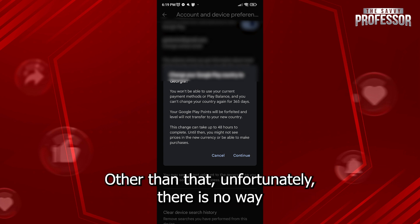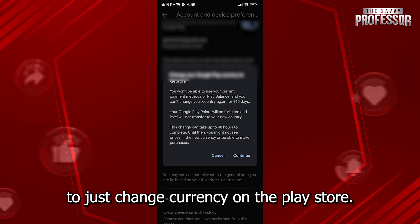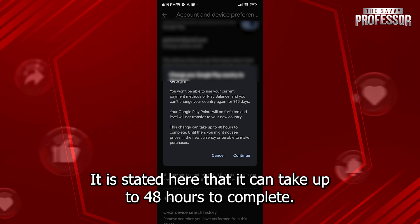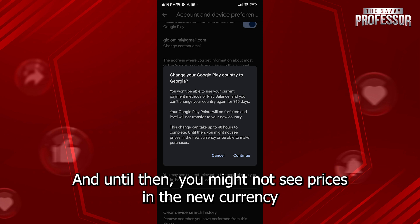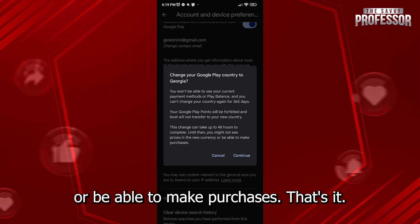Other than that, unfortunately, there is no way to just change currency on a Play Store. It is stated here that it can take up to 48 hours to complete and until then you might not see prices in the new currency or be able to make purchases.